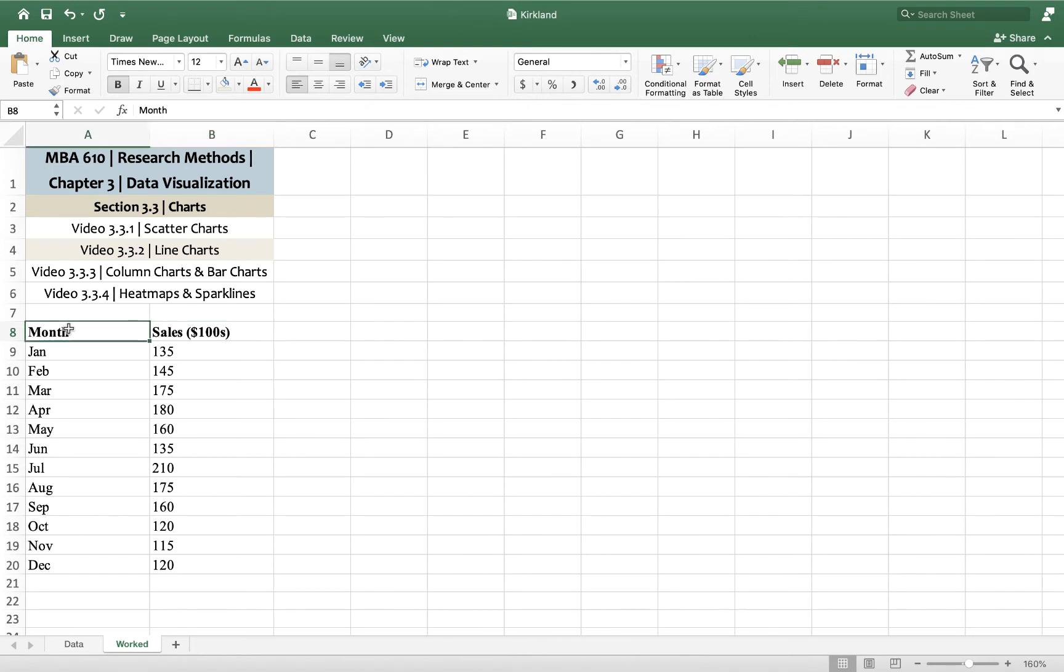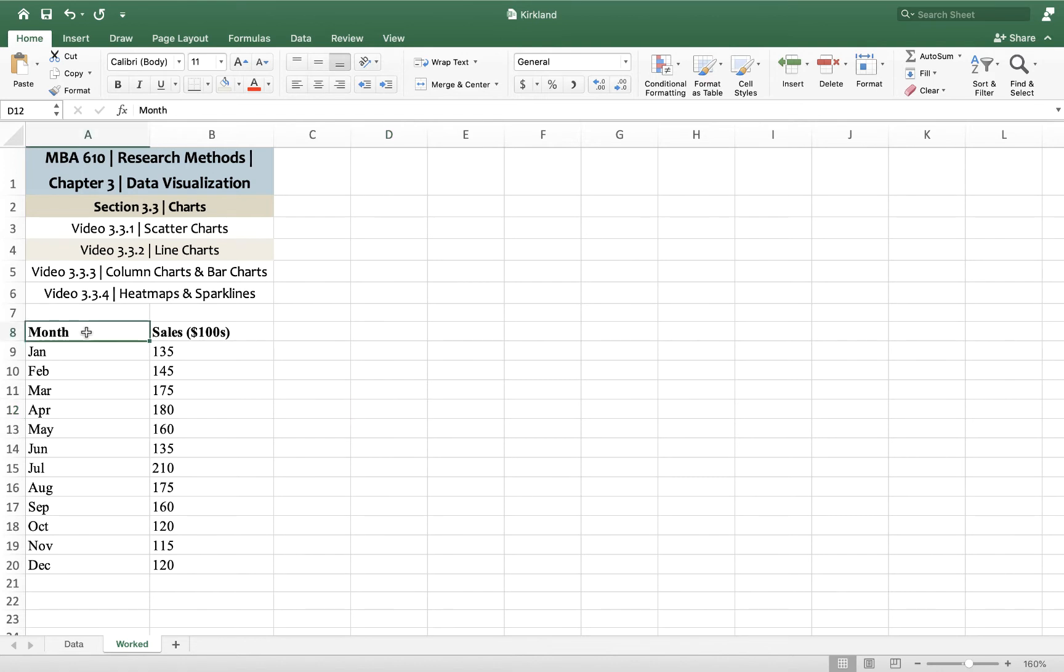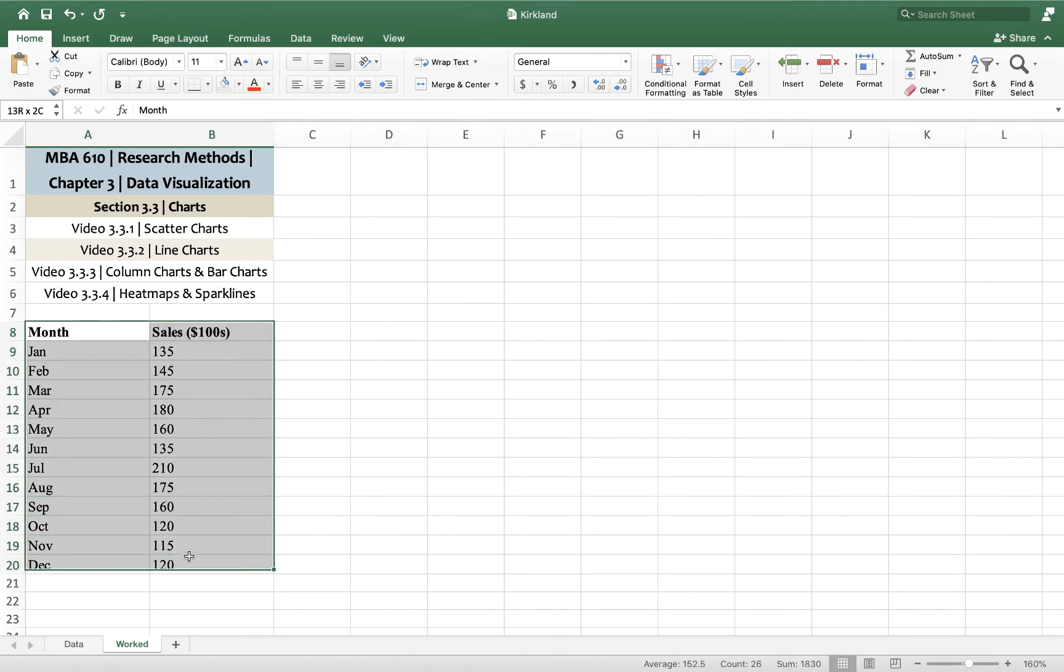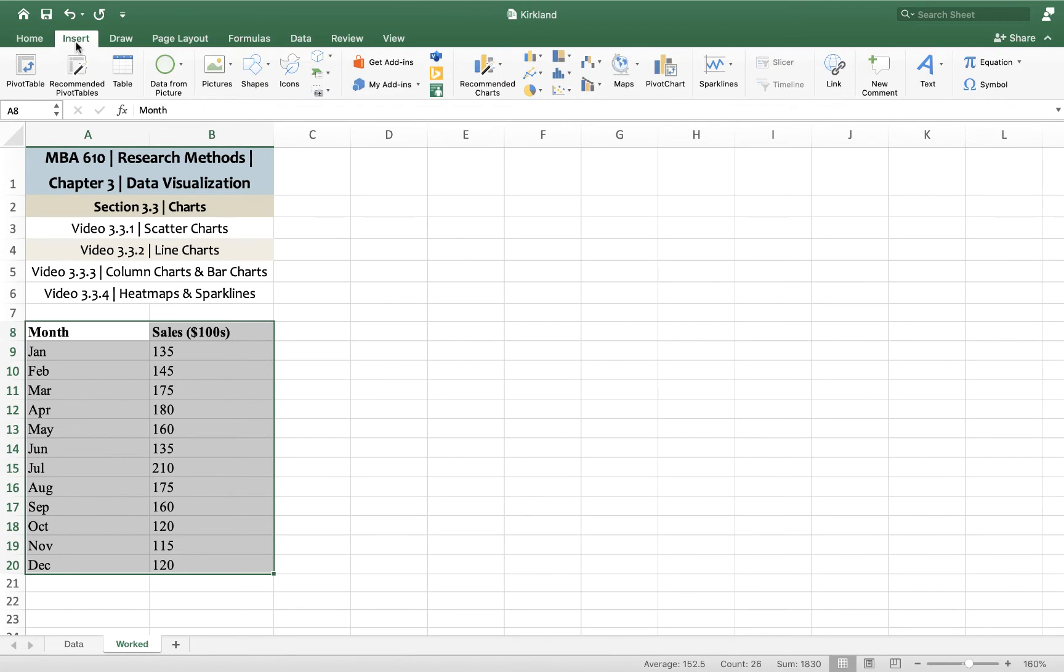Getting the chart is actually quite easy. I'll show you how to do it, and then after that we're going to spend a little bit of time tinkering with the formatting to make sure it looks great. We'll start by highlighting all of the data that we want to use. Once it's highlighted, up here under insert,